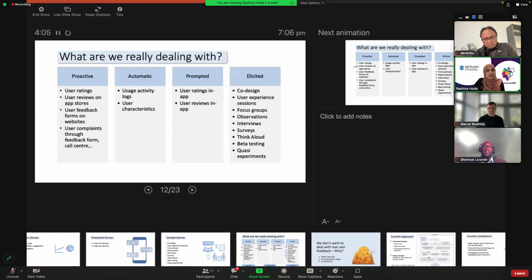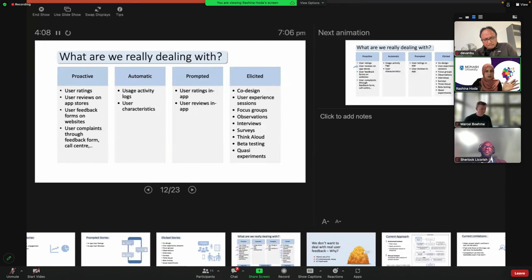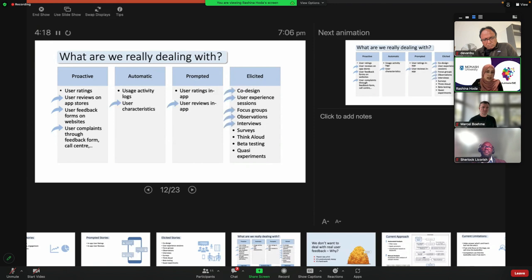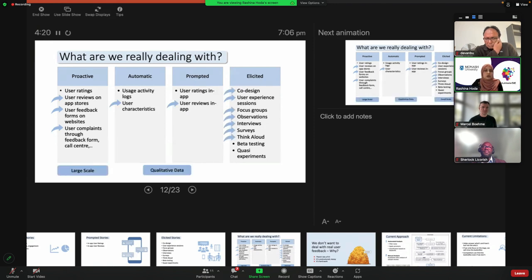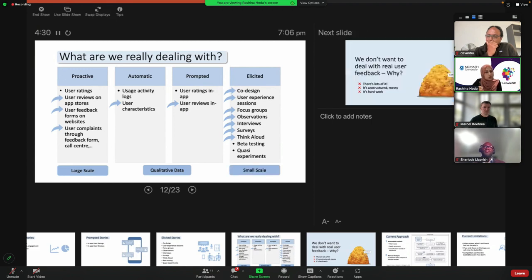What are we really dealing with here? Looking across all of these real user stories, we find something in common: all of these reviews, feedback forms, complaints, and characteristics are really qualitative data. In fact, a majority of it is qualitative — ranging from large scale, such as hundreds and thousands of reviews, to smaller scale, like 10 or 20 focus groups. But ultimately, they're all qualitative data.